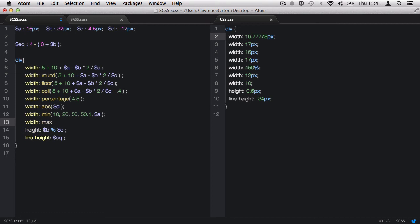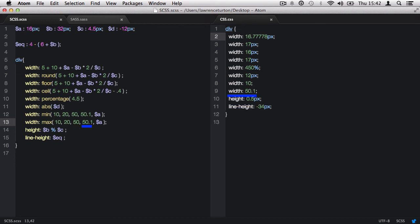The opposite to the min function is the max function, which looks for the highest possible number within a list of numbers.